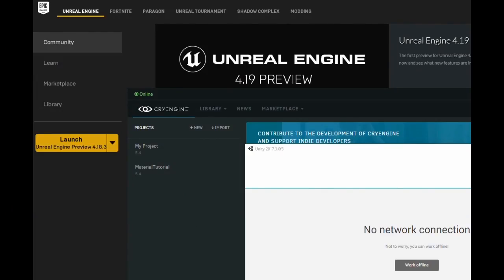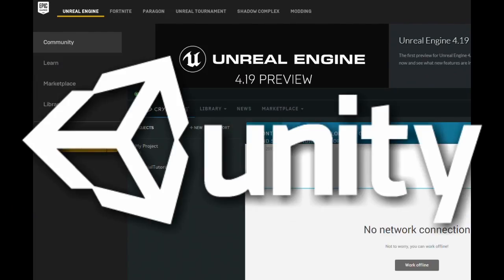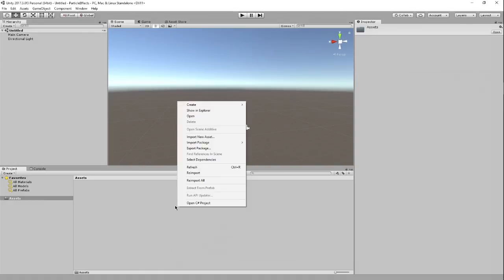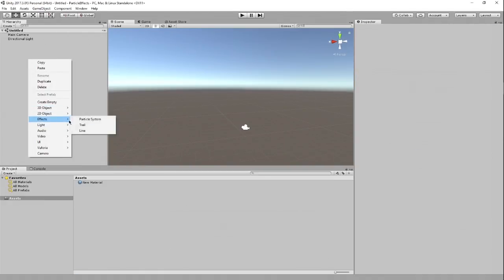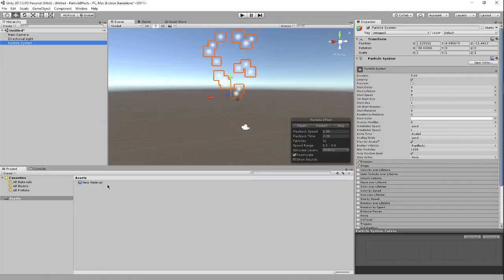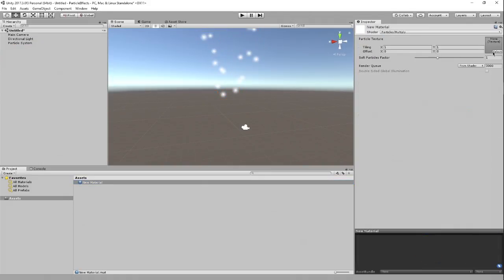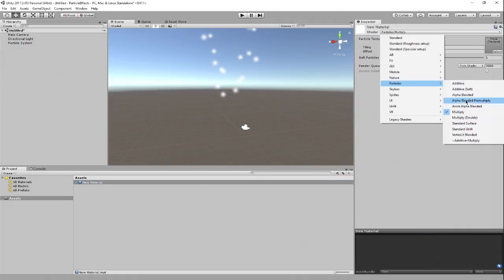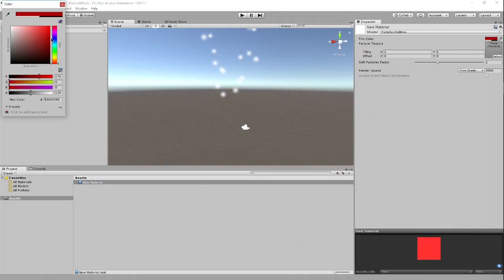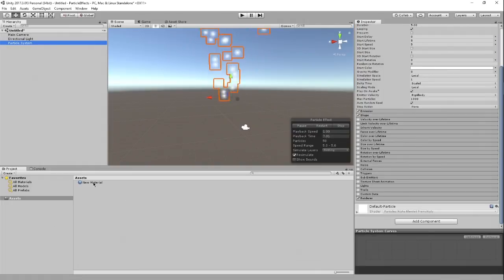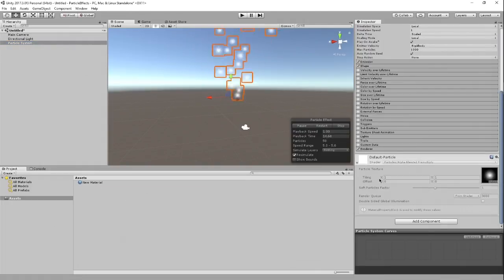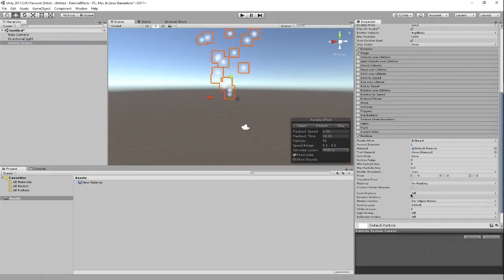The first item will be to create a particle effect in Unity 3D. I want you to pay attention to the workflow that I have to go through in order to create this particle effect. It isn't difficult, but there are times when even I get tripped up on the location of where certain things are in the engine itself. And curve editing is not the easiest thing in the world to find or use in Unity.